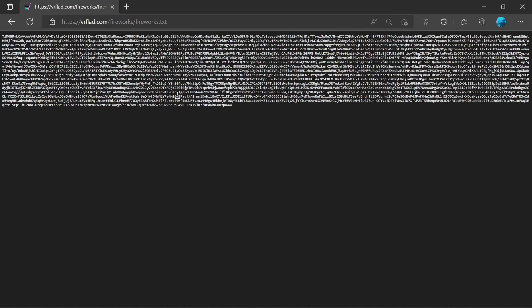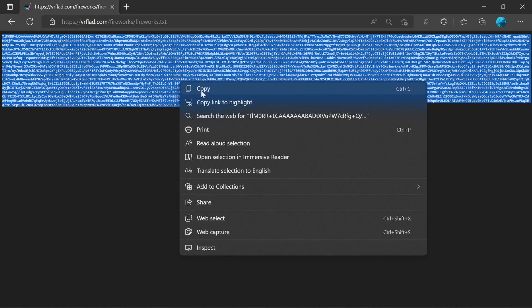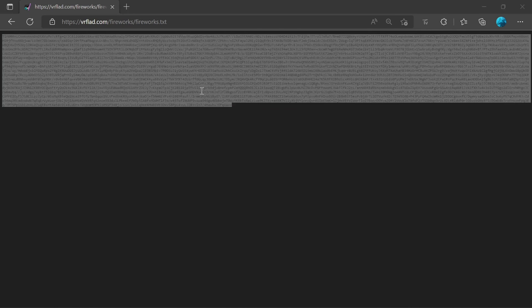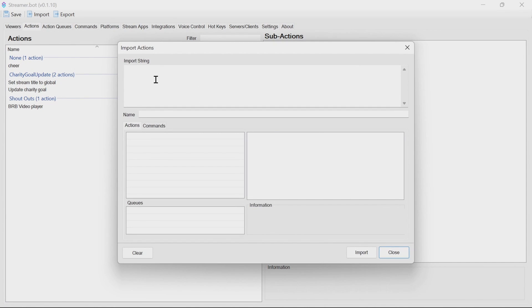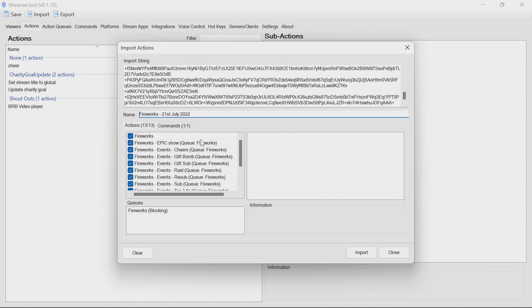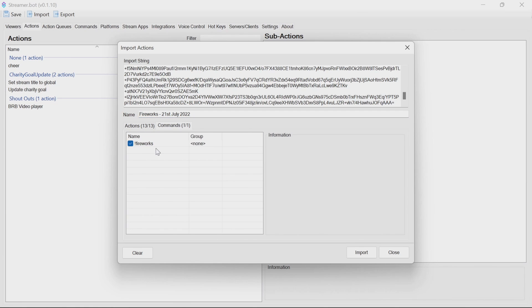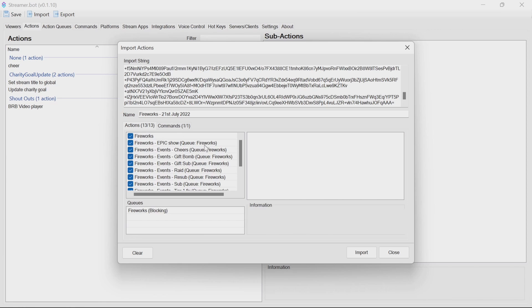For setup in StreamerBot for fireworks, open up the import code from the link in the description below. Select the whole text. Copy. Then in StreamerBot paste it into the import string. So we'll see here that it imports 13 actions, including a queue called fireworks, a command called fireworks. So if you don't want to be triggering a single firework by that, you can untick that. And that's all ready to go.